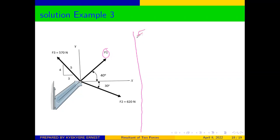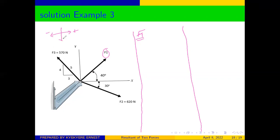Let's start with force F1. F1 is making an angle of 40 degrees with the x-axis. Don't forget that our sign directions remain the same: right is positive, left is negative, down is negative, up is positive. We move from where the force is applied to where the arrow is pointing, so we are moving in the positive x-direction and upward in the positive y-direction.